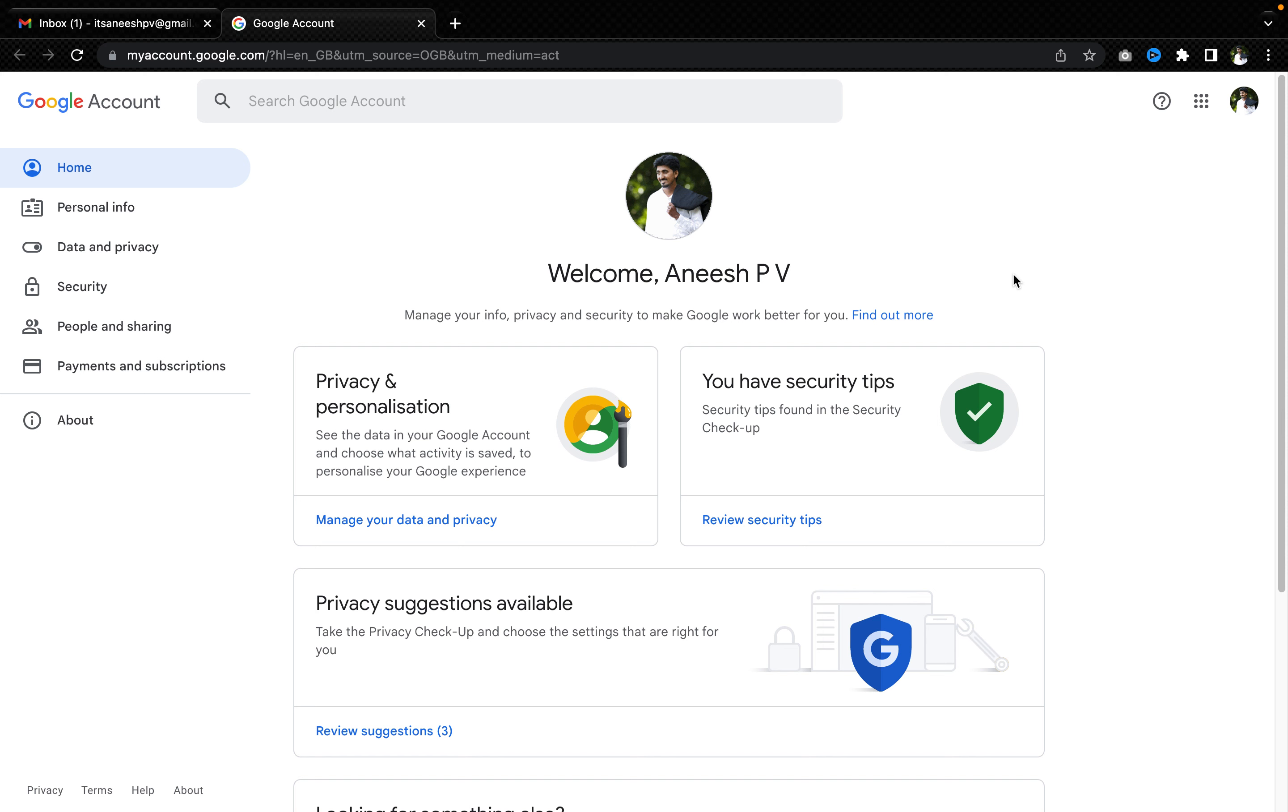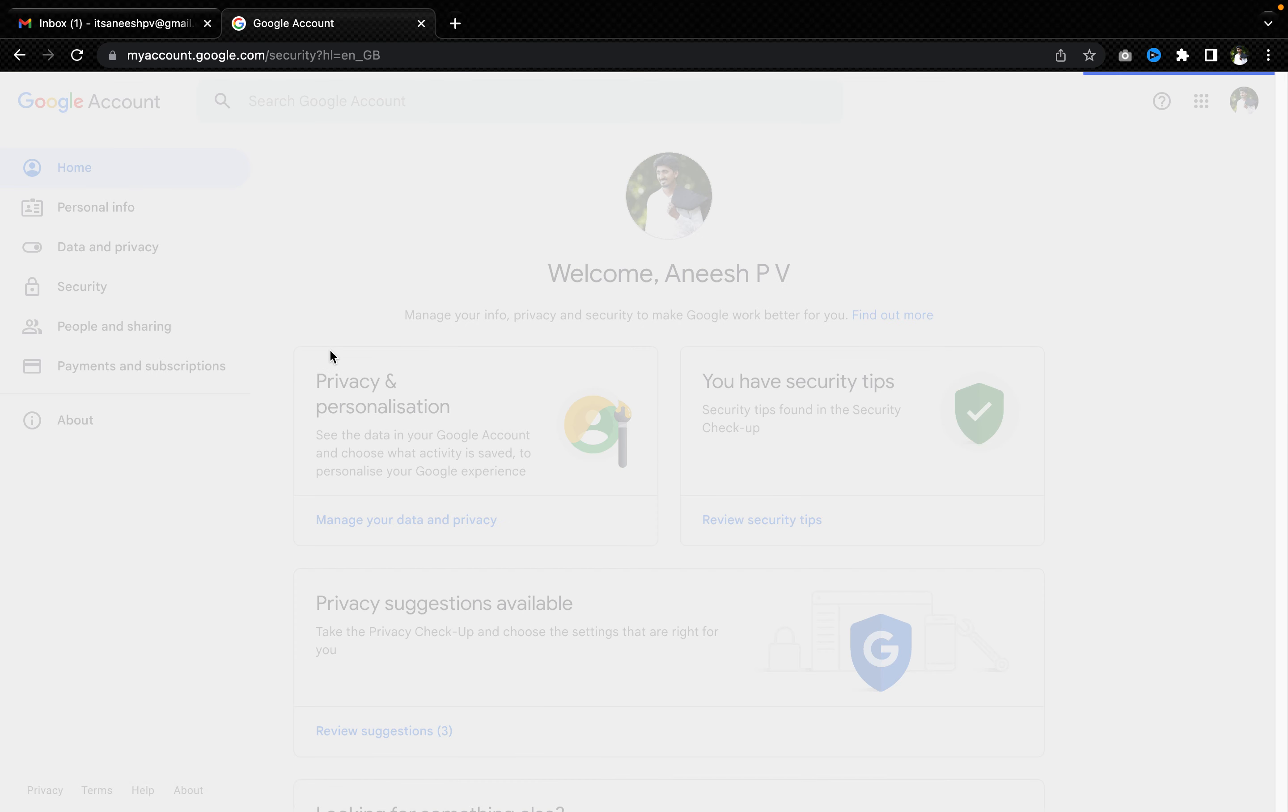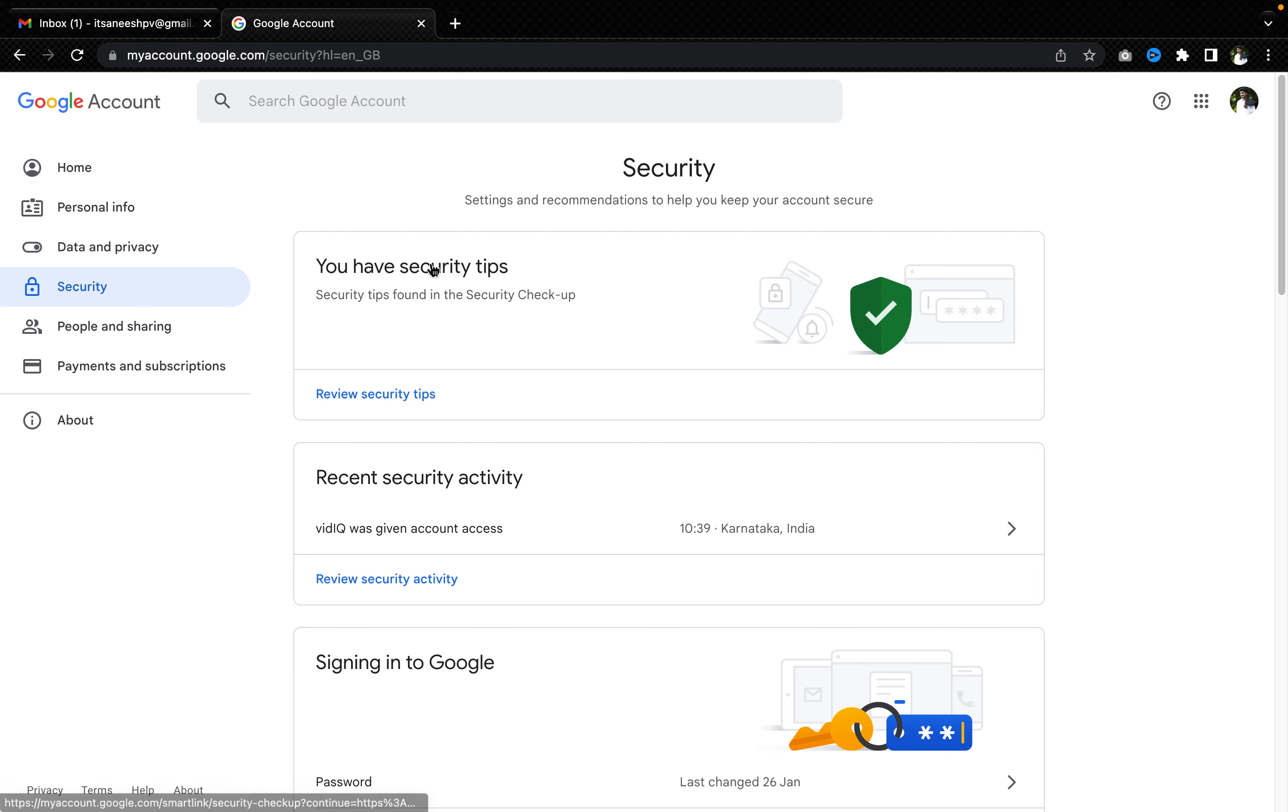Like your basic information, your name, your address, your billing information if it is a business account, all these things. Now you have to go to the fourth option called security.